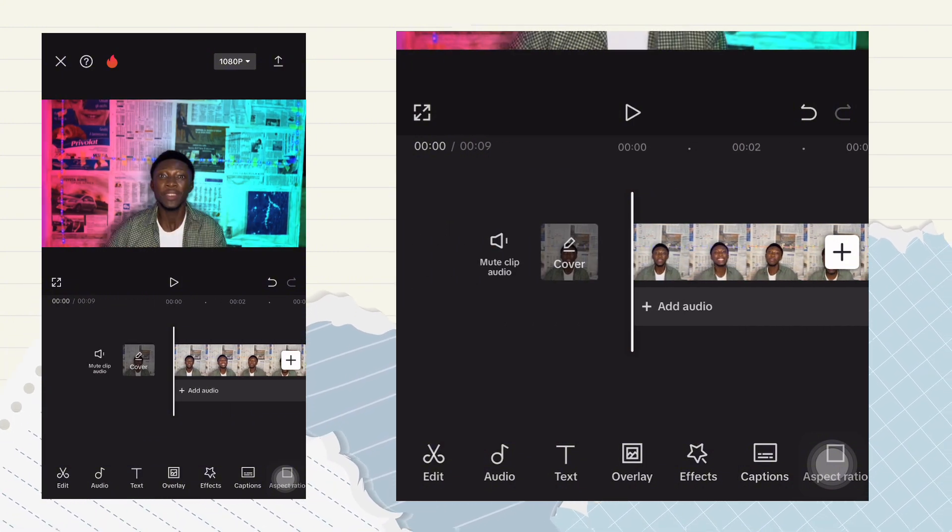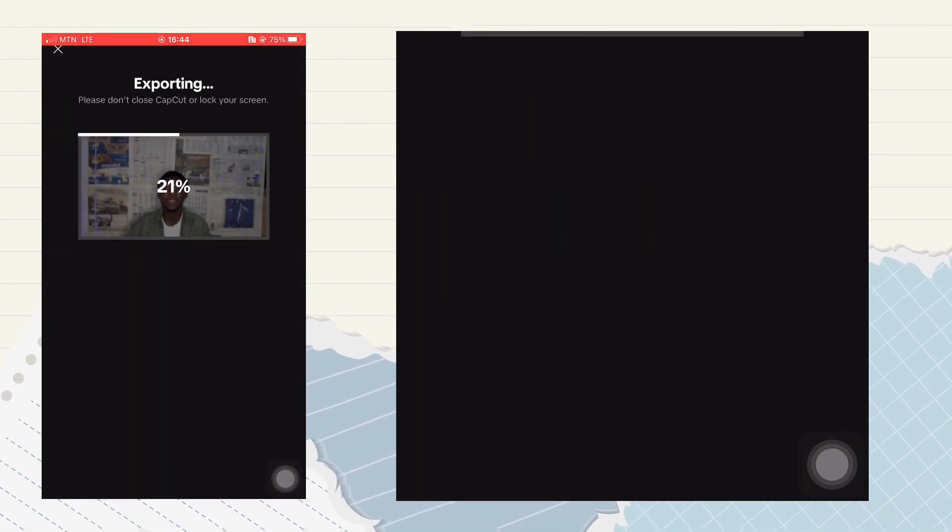So when you're happy with it, you just click the export button and then wait for it to export. With good internet connection, just as I say always, you would get it very fast. Now let's see before and after.